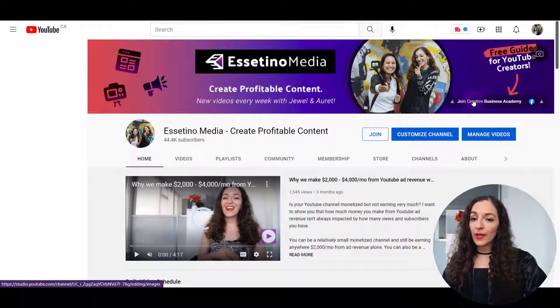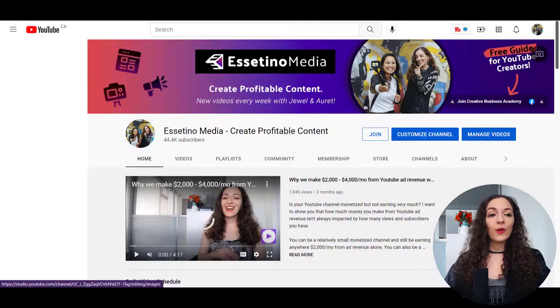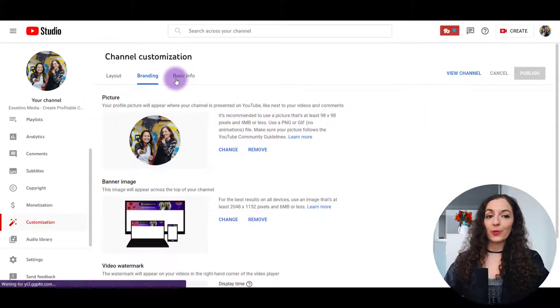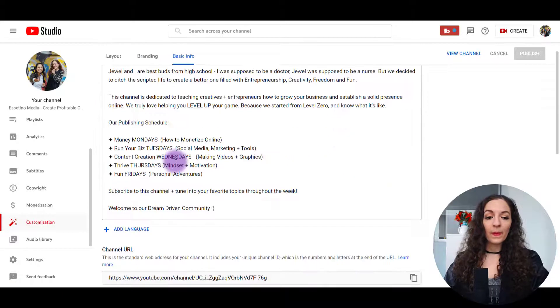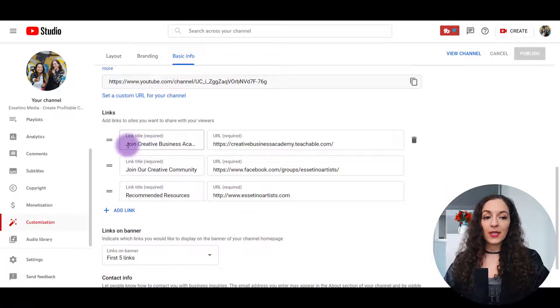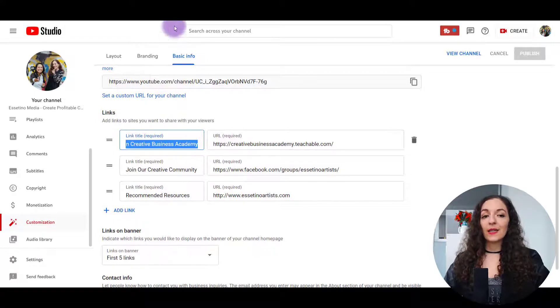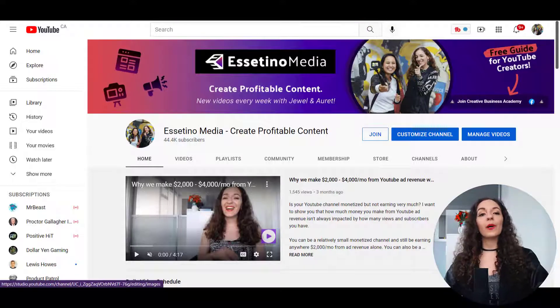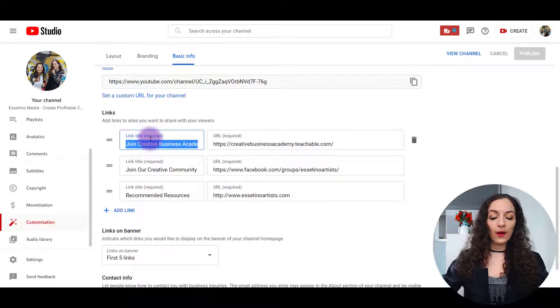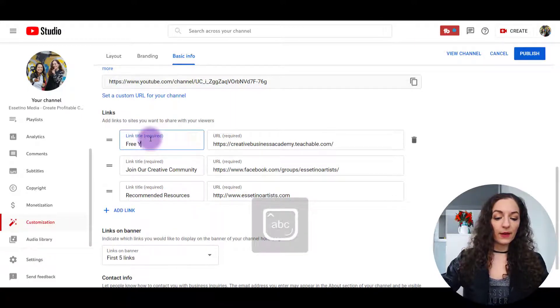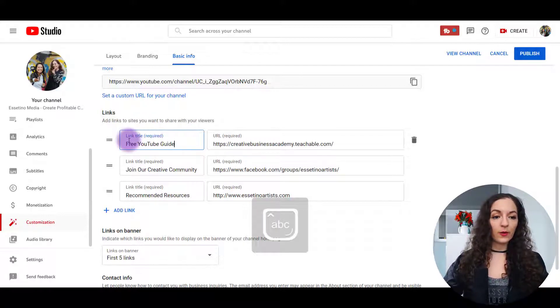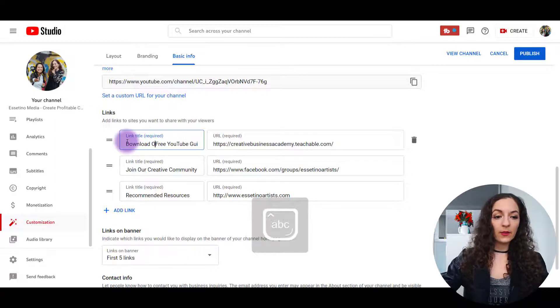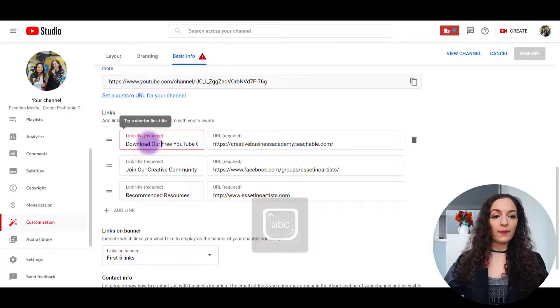All I need to do is just change up this link right here, which if you go back to the customization tab under basic info, and you just scroll down, this first link here is what will show up over here. So because I'm talking about a free guide, what I want to do is put something like free YouTube guide or download, having a clear call to action, download our free YouTube guide.